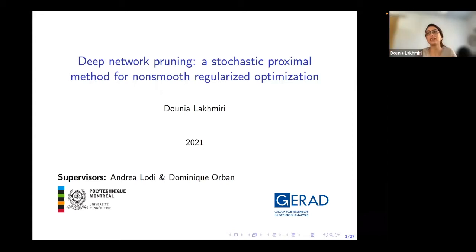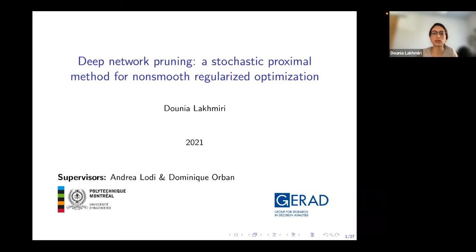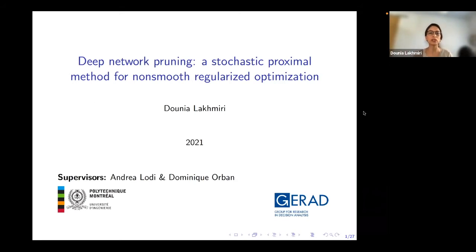Thank you, Dominique, and thank you for the invitation to participate in this seminar. As Dominique mentioned, I am currently working under the supervision of himself and Professor Andrea Lodi. Today I will be presenting our ongoing research about the topic of deep network pruning, which we propose to do with a stochastic proximal optimizer with non-smooth regularization. I'll start with an introduction to show the picture of deep learning and what motivates us to look into network pruning.